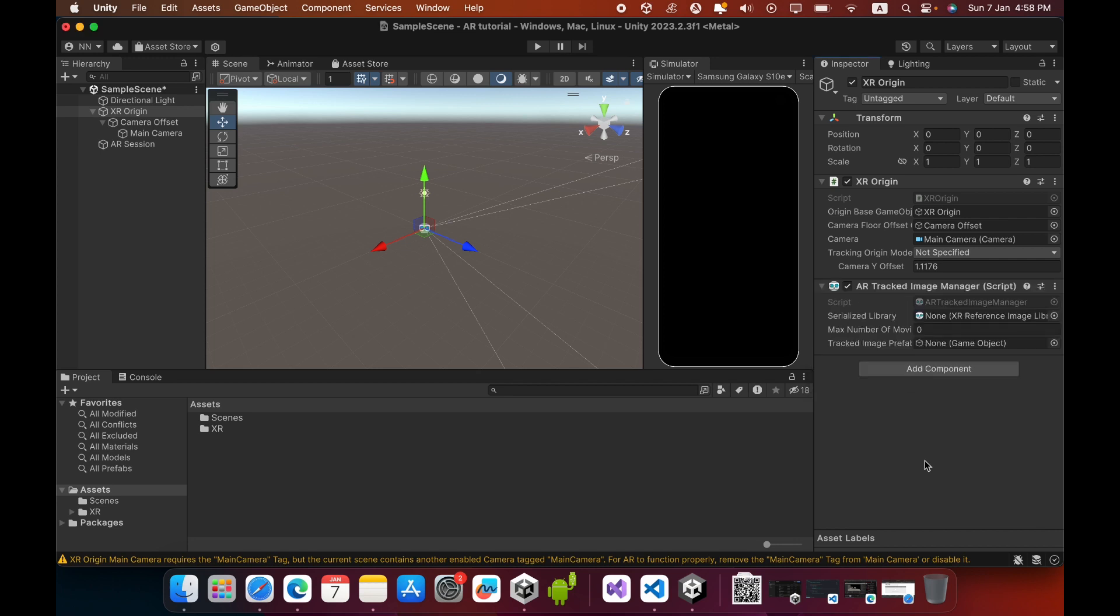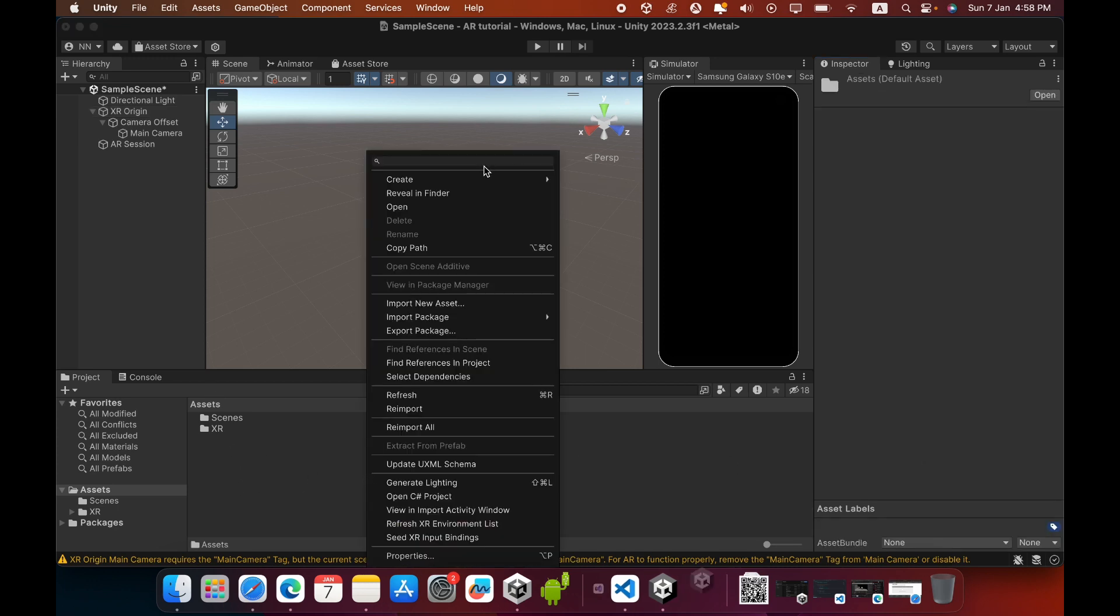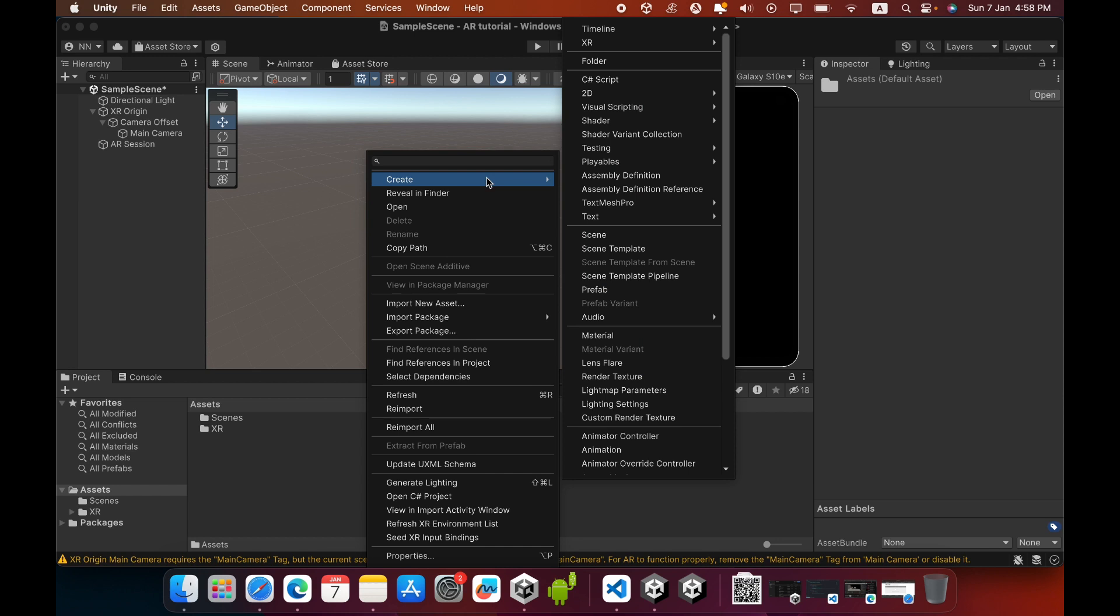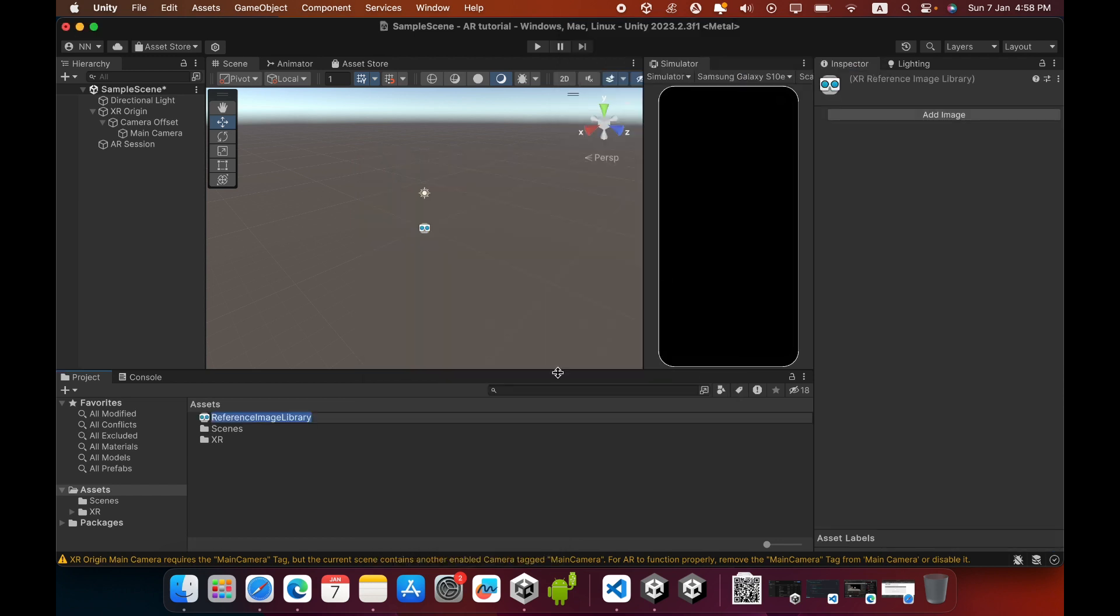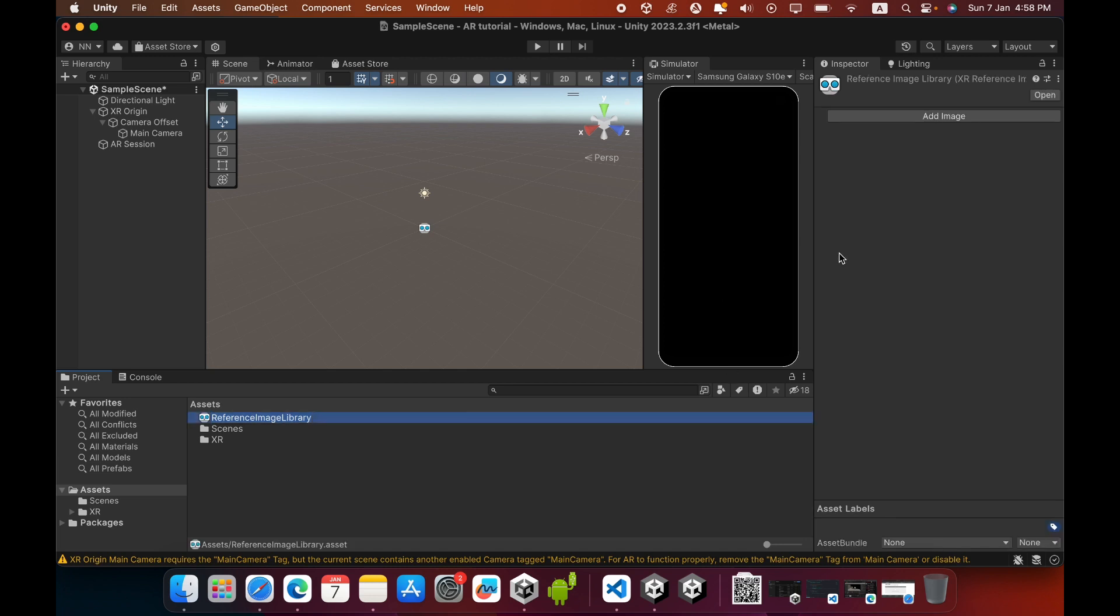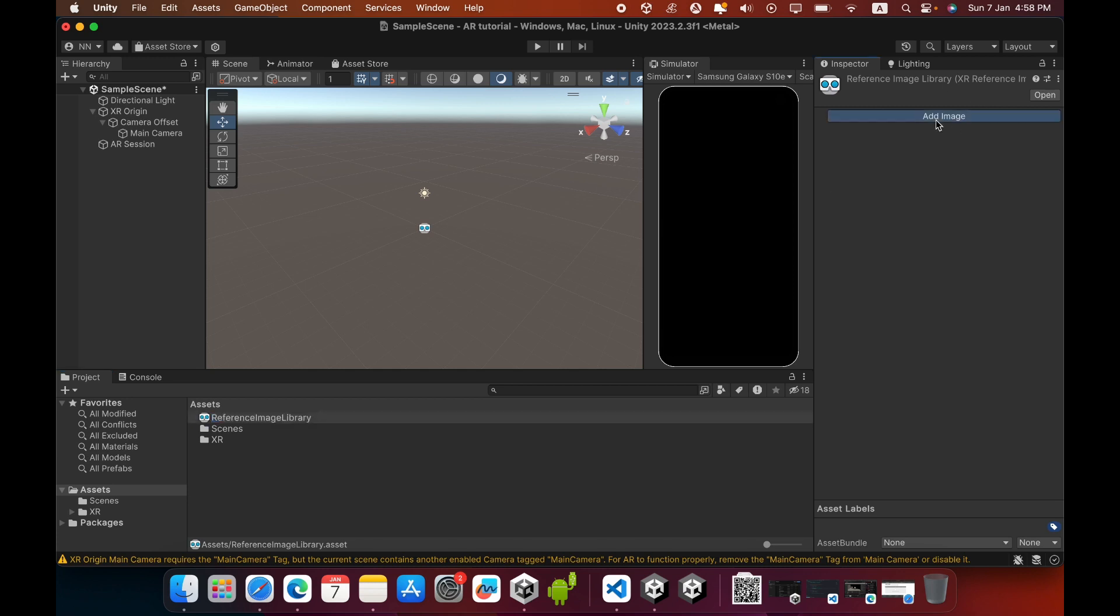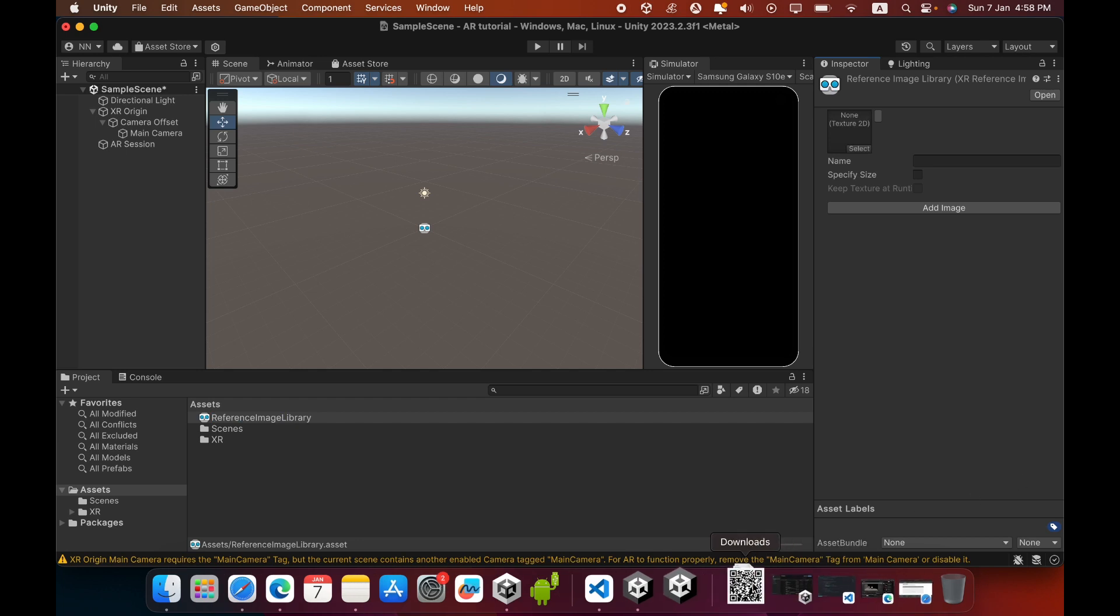Now go to your Asset folder, right-click, and create an XR Reference Image Library. You must add a target image. Click the Reference Image Library, and in the Inspector panel you can see a button to add a new image. Click Add Image.